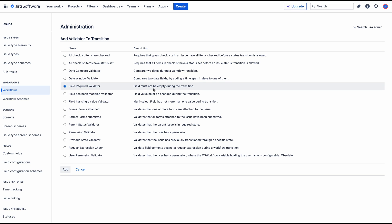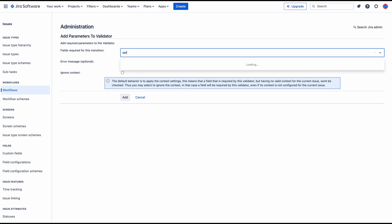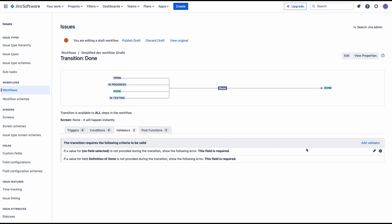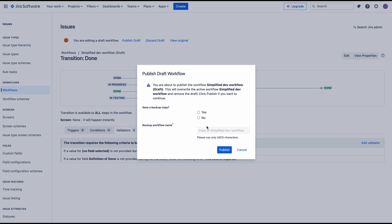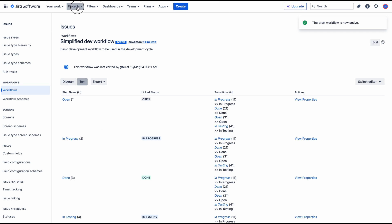The Field Required validator means that the field must not be empty during the transition. I'm looking for the Definition of Done field. Now I'm going to publish my workflow changes and go back to my project.